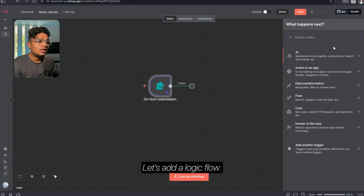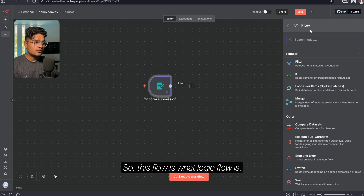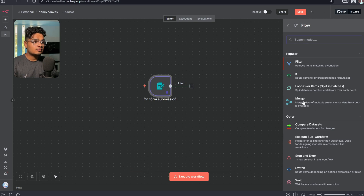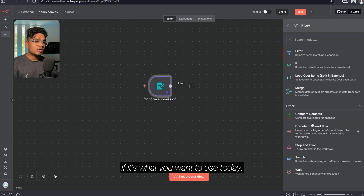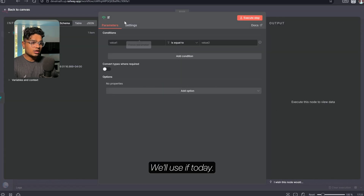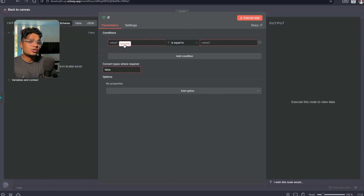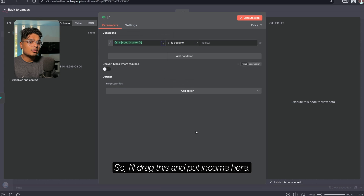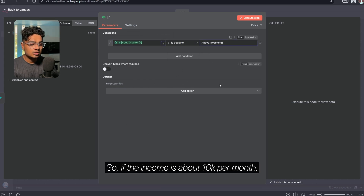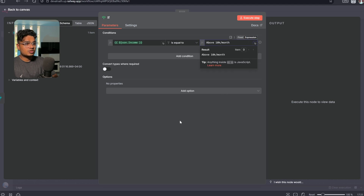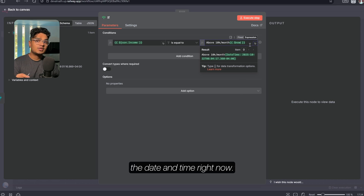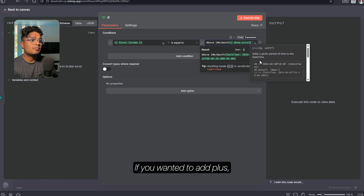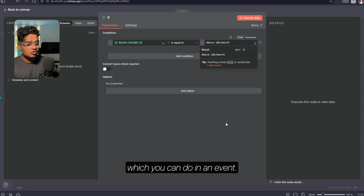Now that we've pinned our data, let's move forward and add a logic flow. If you click this there are a lot of logic flows: if you have to loop something you can use Loop Over Items, if you have to filter something there is Filter, and IF is what we want to use today. The IF node can be fixed or use an expression. We use expressions when we have to add variables — for example, 'now' is the current date and time, and you could add 'now plus seven hours' and many more things.